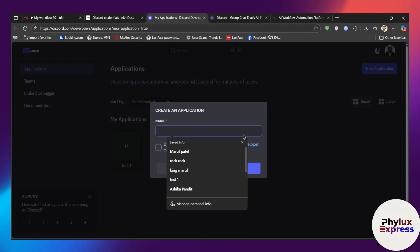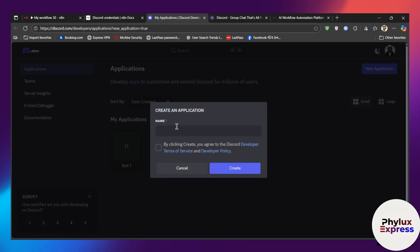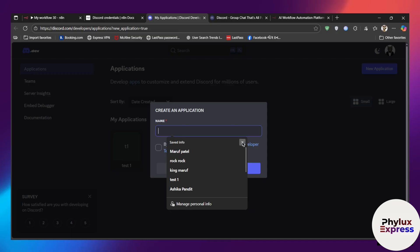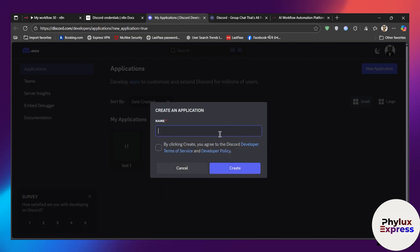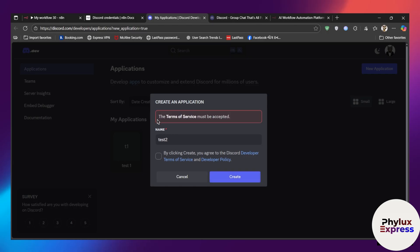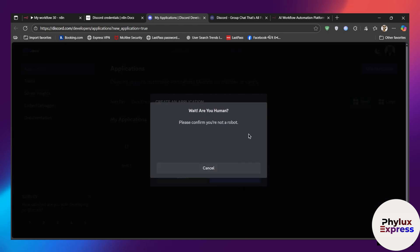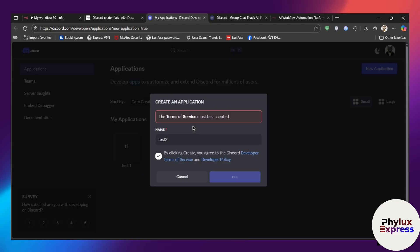In the Developer Portal, enter your application name. If you're using it for the first time, you'll see a pop-up where you need to log in with your email address and password. I'll add a name like 'Test', accept the terms of service, and click the Create button. It will then ask you to verify that you are human.